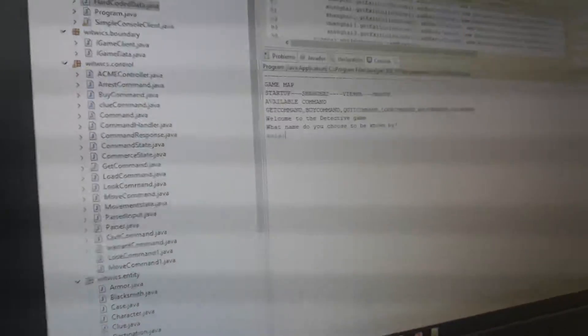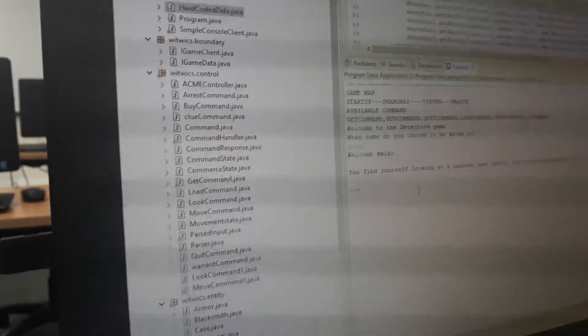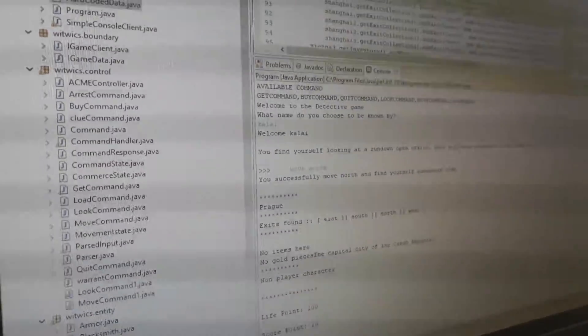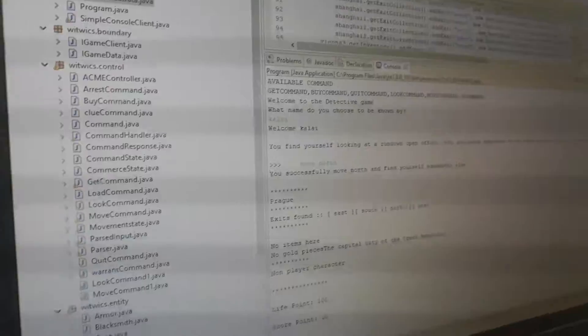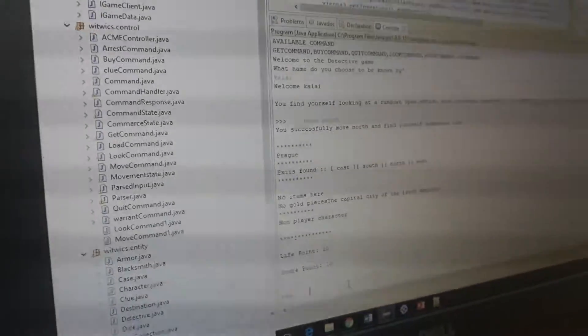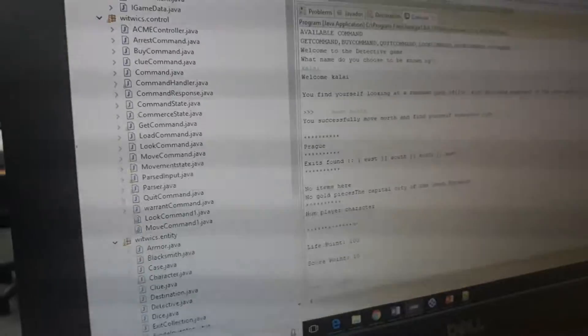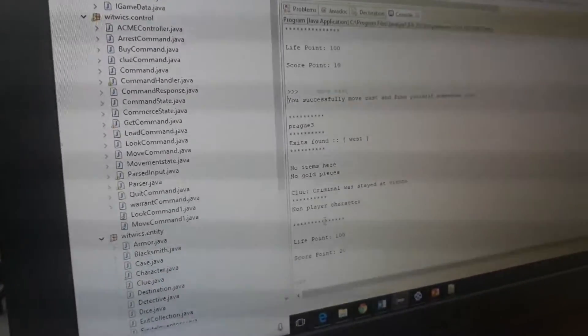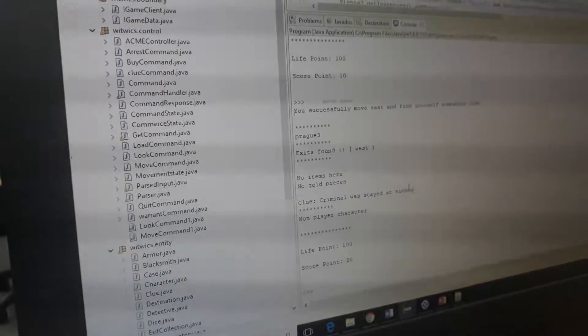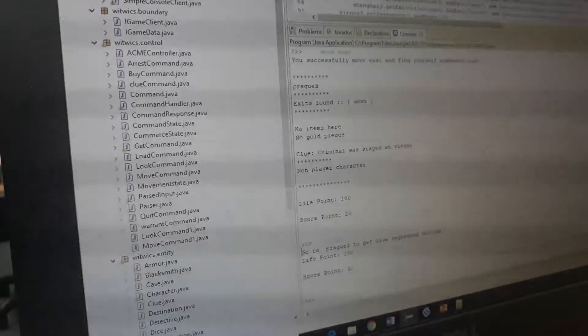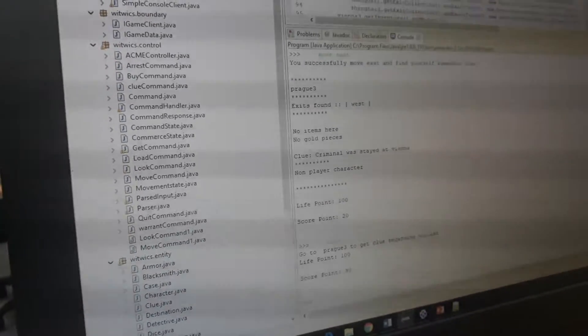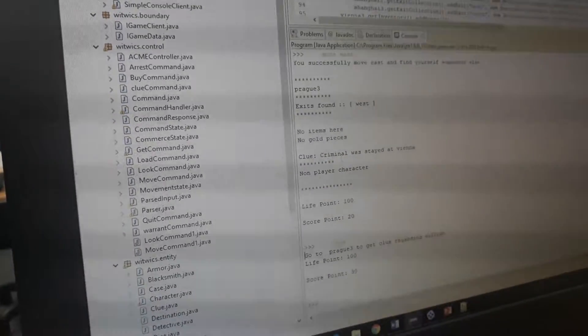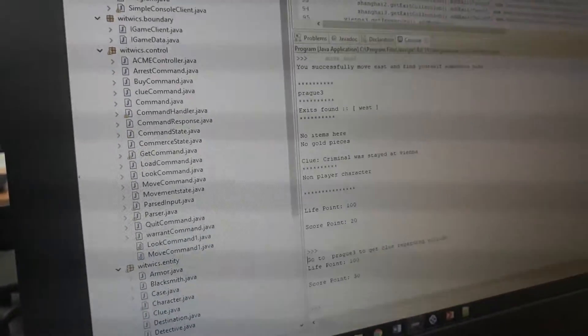If you enter the name, the option is move command. If you move north, it will display the Barracks station because that's the map which has been used. Next to it, the exits are east, south, west, and north. If you move east, it will take you to Barracks 3 where we can have a clue. If you type clue, it will ask you to go to Barracks 3 to get a clue regarding the villain. We got a clue from the Barracks 3 location: criminal was here at Vienna. So we have to go to the Vienna part.